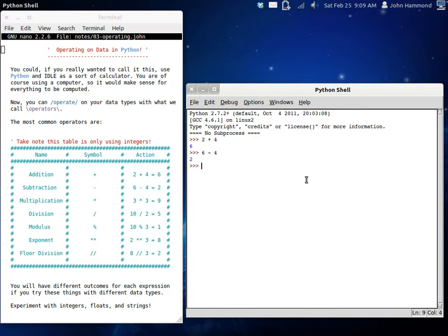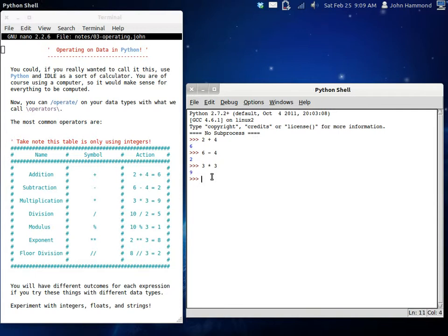6 minus 4 is going to get you 2, that same thing that we had right up here. So obviously, we're right. So 3 times 3, when you're looking at multiplication, you're going to have 9, right? There you go.